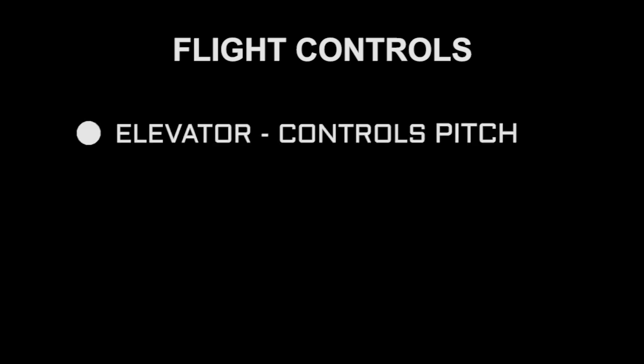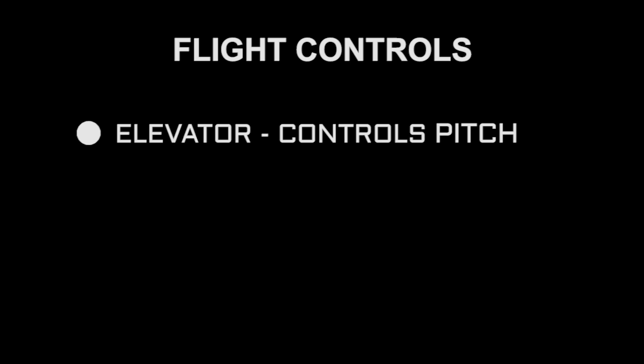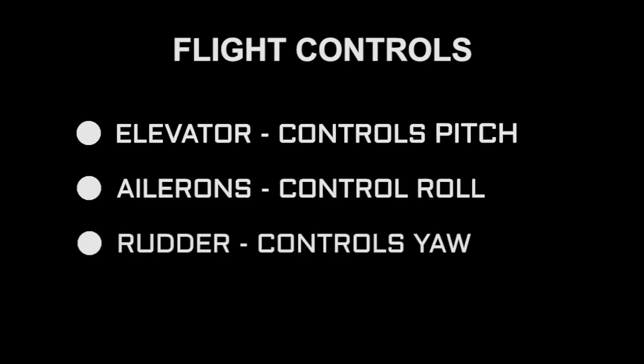To conclude, the pilot has control of the plane with the main flight controls as follows. The elevator controls pitch, the ailerons control roll, and the rudder controls yaw.